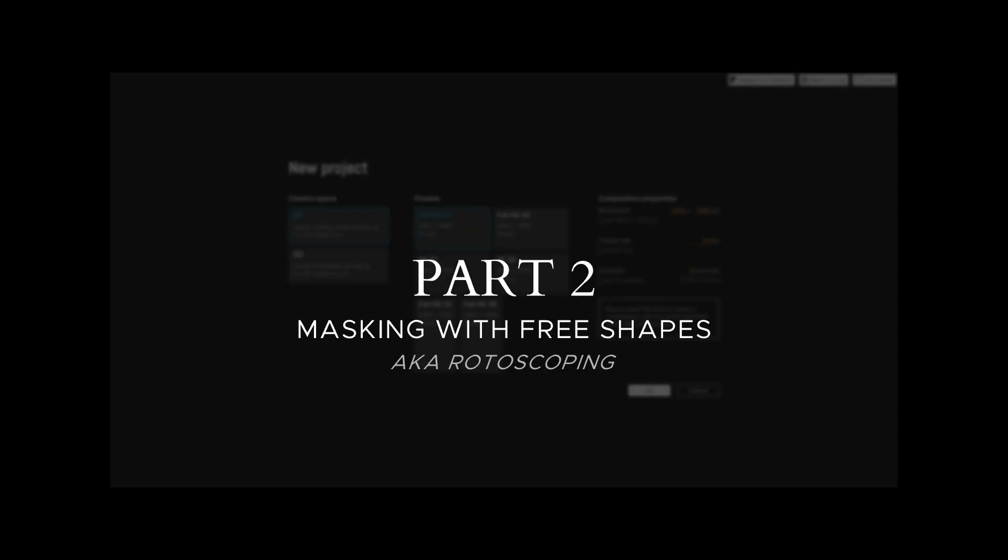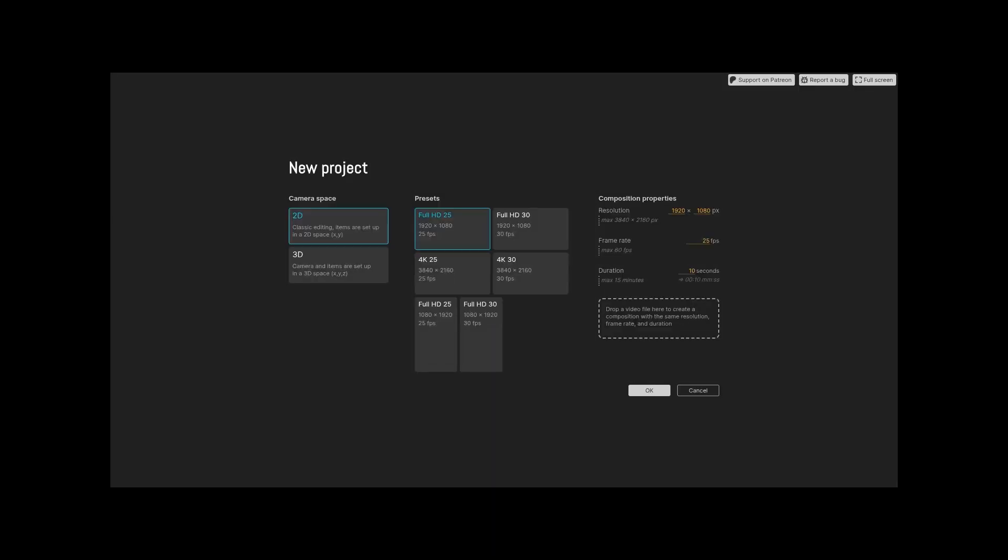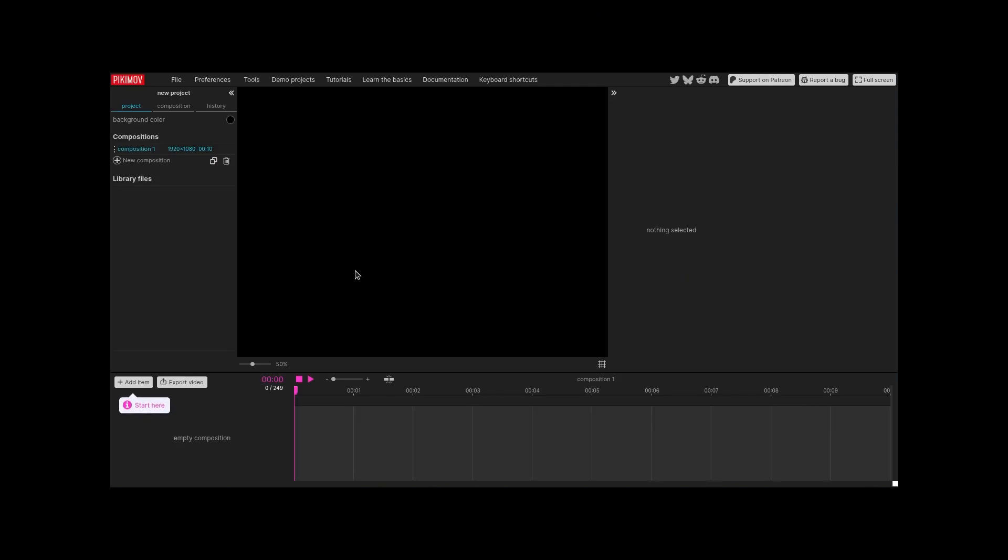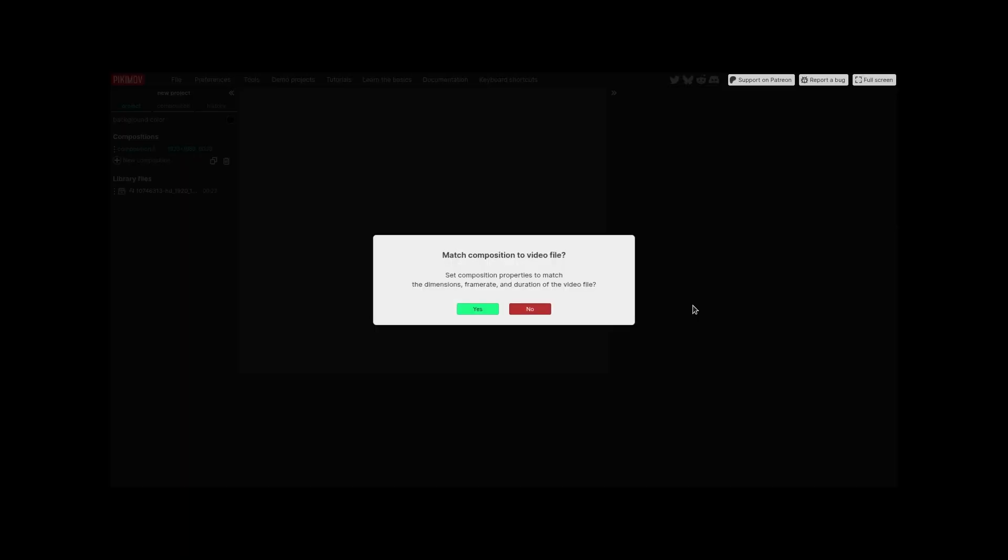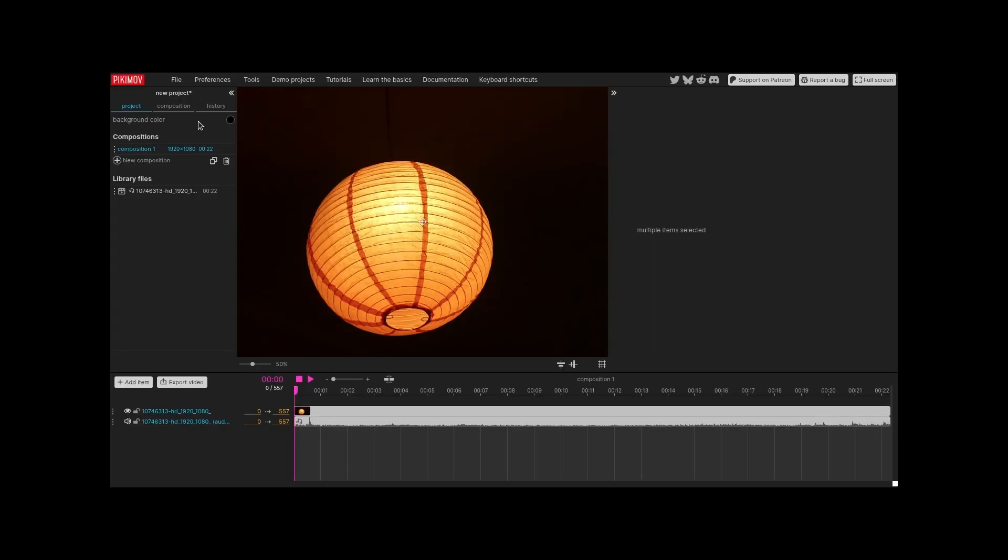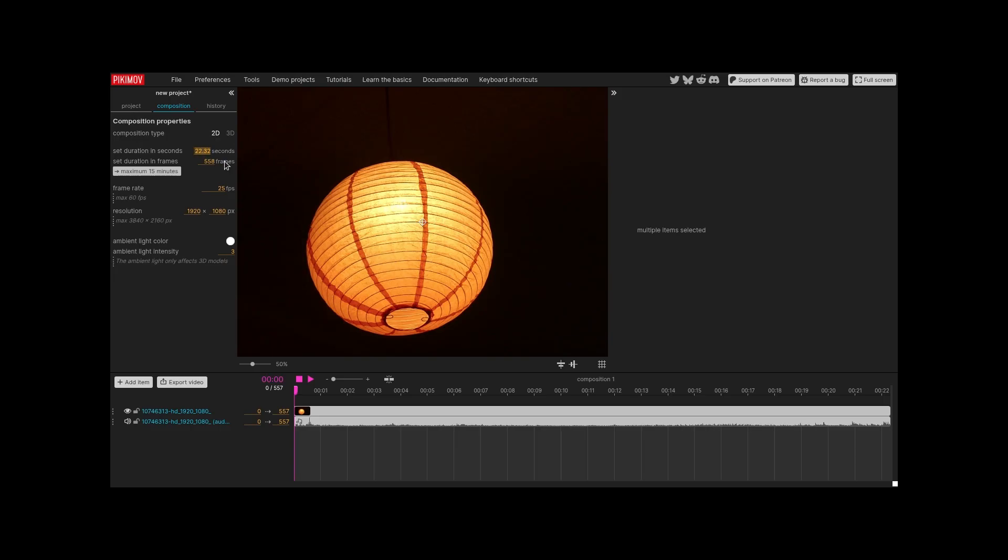Free shapes can also be used for masking moving objects. Create a new project. Import a video. This will be the object cut out. Set the composition duration to five seconds. That's enough.